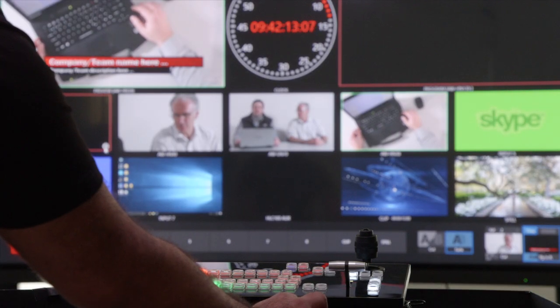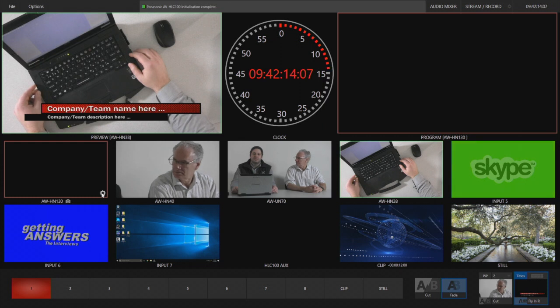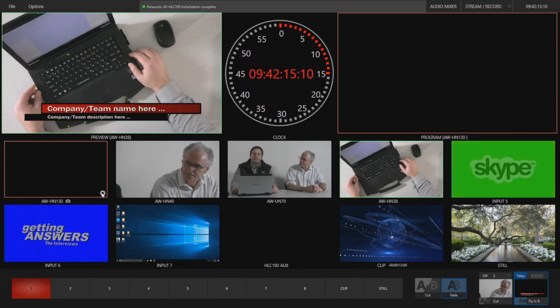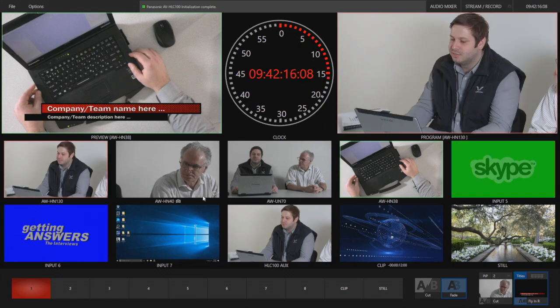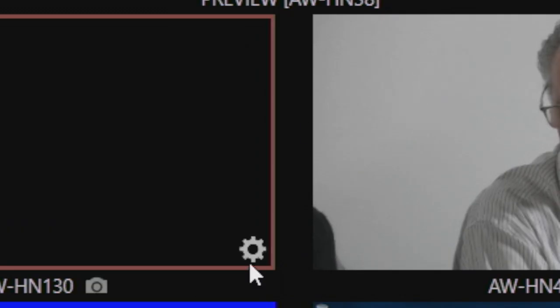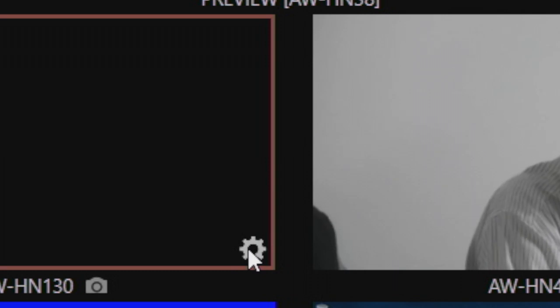I'll move my mouse over any input window. A gear icon will appear. I'll click that gear icon to get into the input settings.